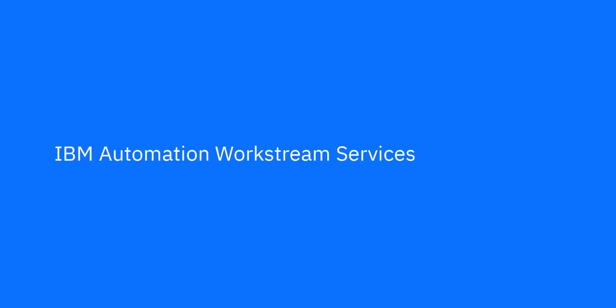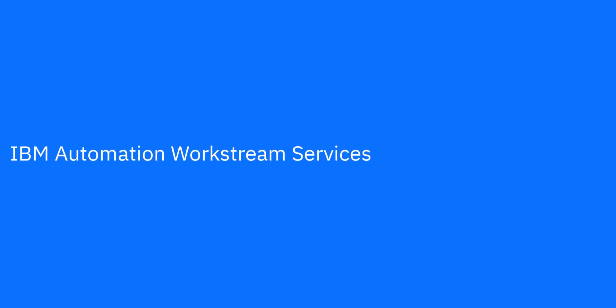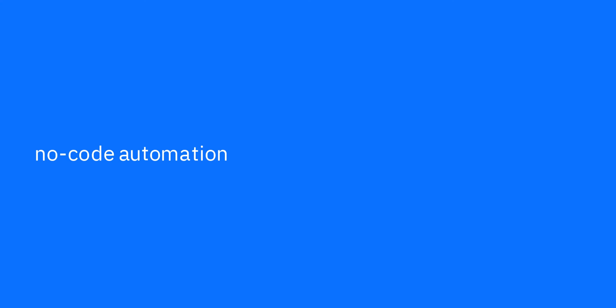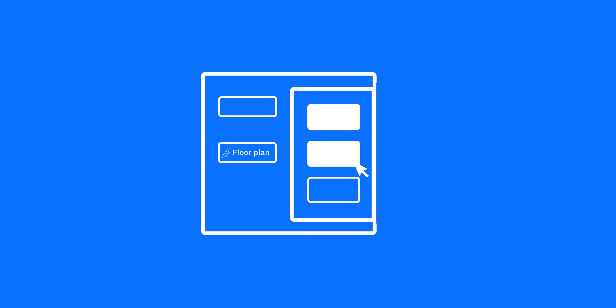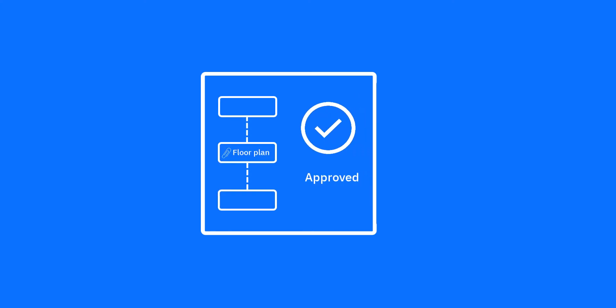Welcome back to IBM Automation Workstream Services, your no-code solution to automate everyday tasks. In this demo, we'll configure a Workstream to submit an office floor plan document for approval.